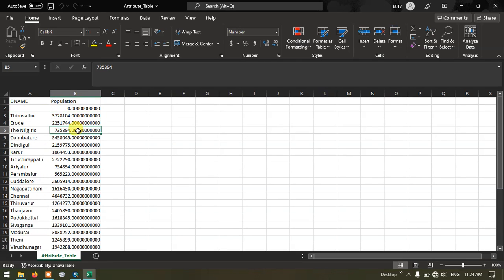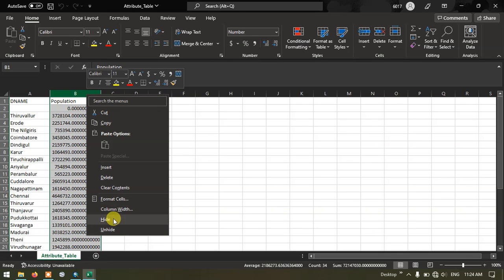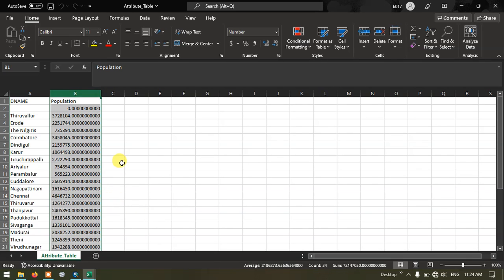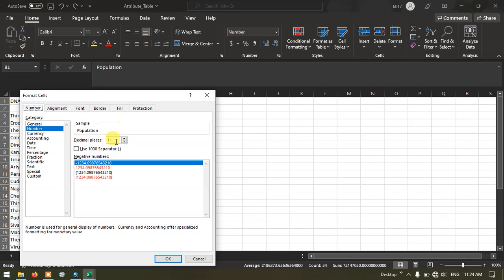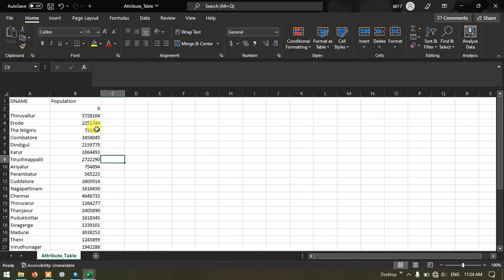You can just change this. You can see lot of decimals is available. You can just click on it and go to the option format cells. We need to select zero. And now you can see here.